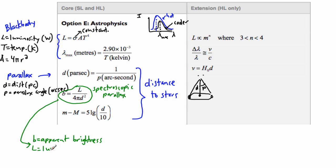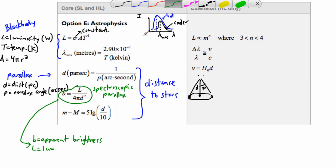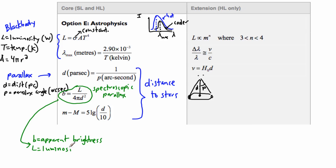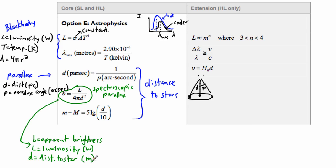L is still the luminosity of the star, measured in watts since luminosity is a measure of power. D is the distance to the star — but keep in mind, while the parallax method measured distance in parsecs, this distance is measured in meters. That's really important.